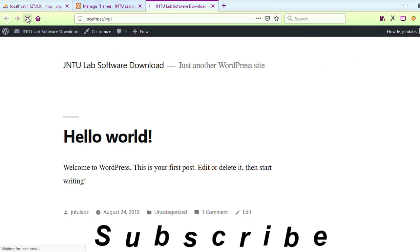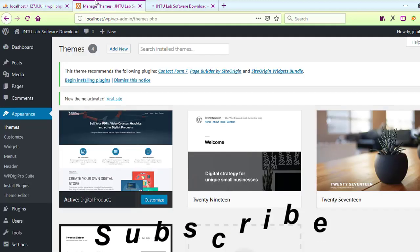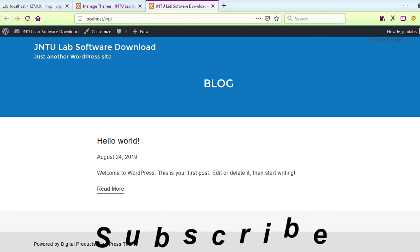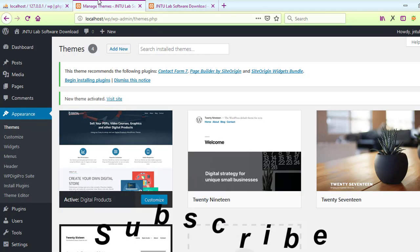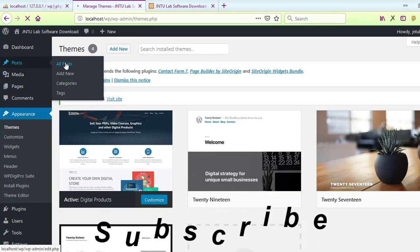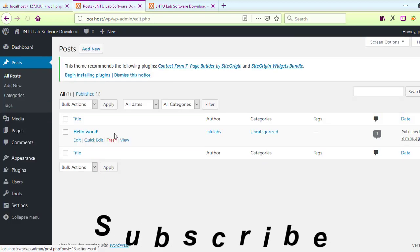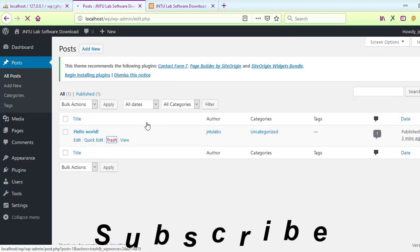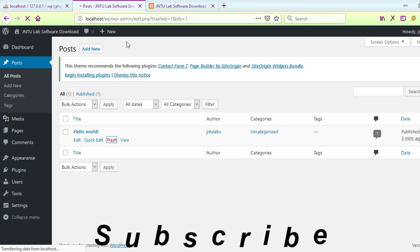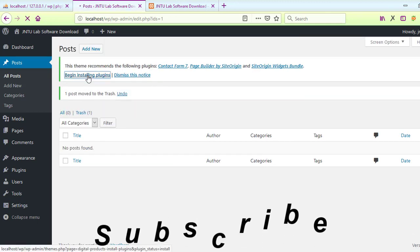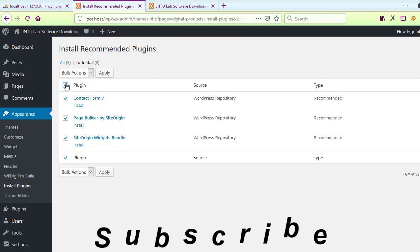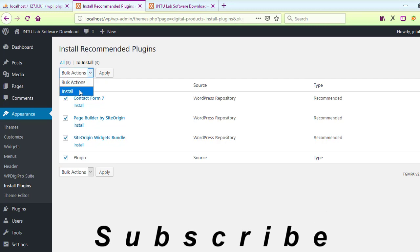Give any email address. For the 'Discourage search engines from indexing my site' option - do NOT click it. Never do it, otherwise Google's search engine will not be able to find your website.